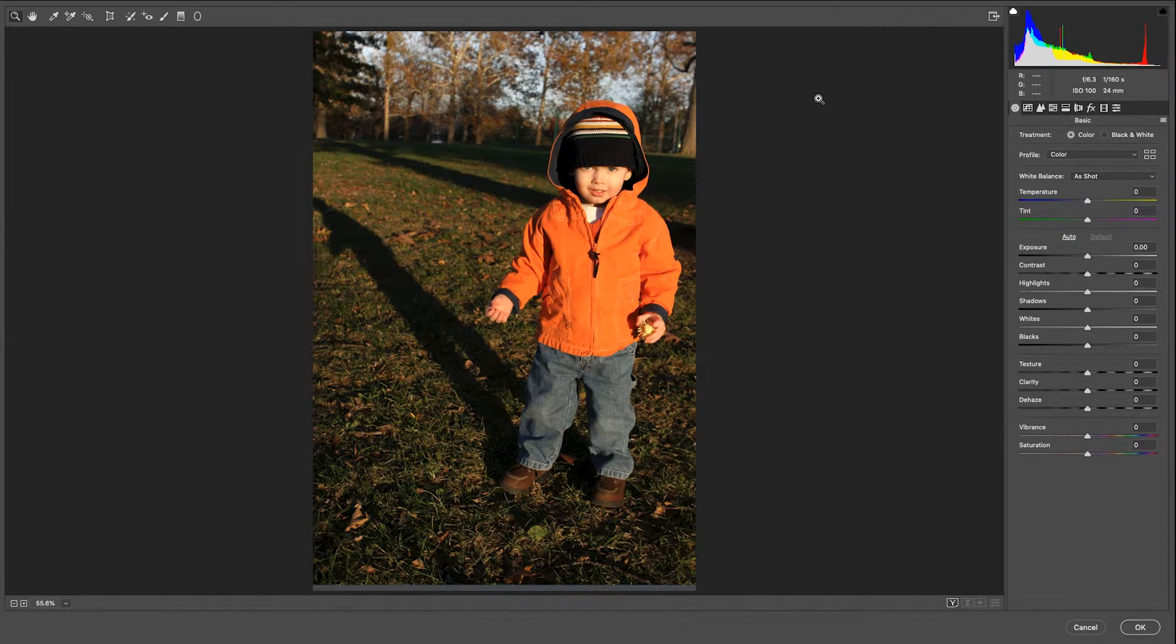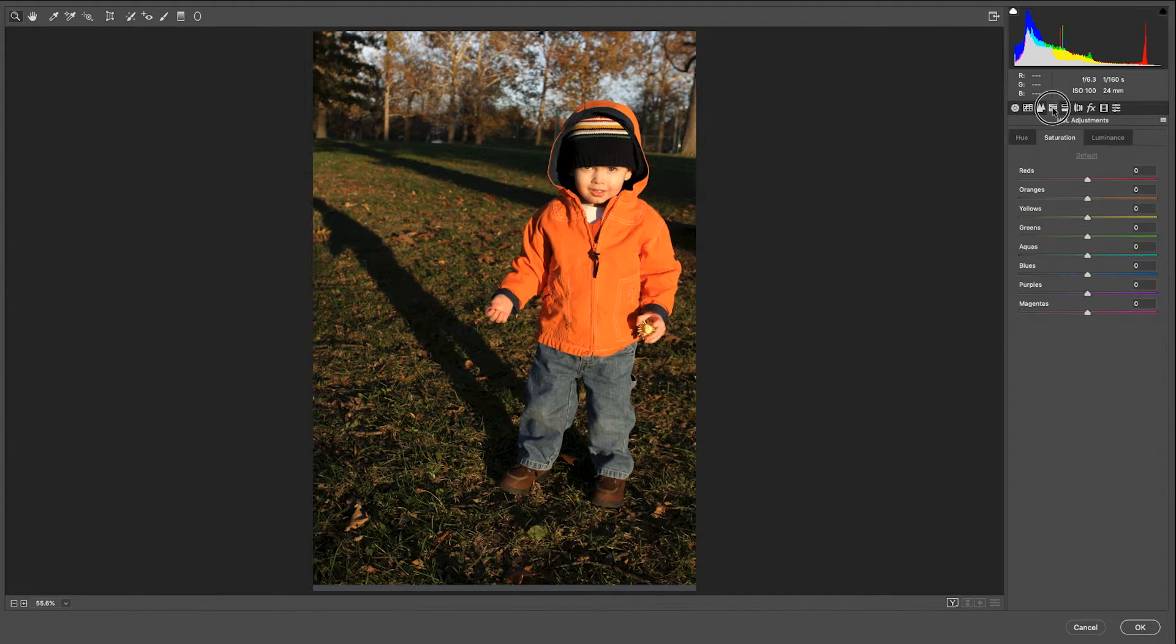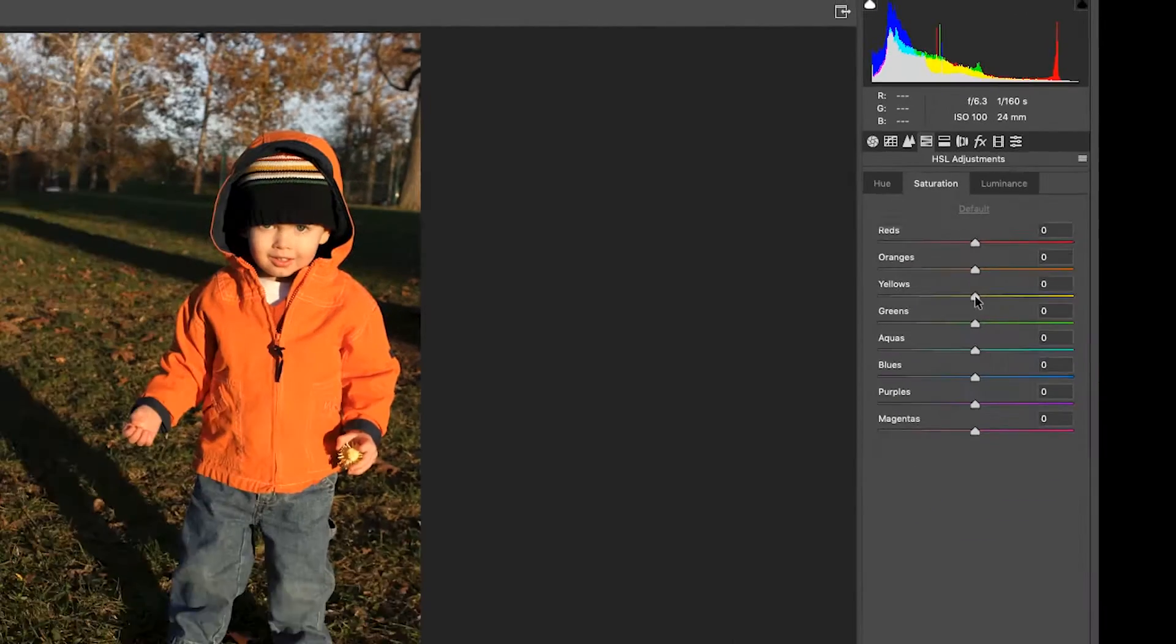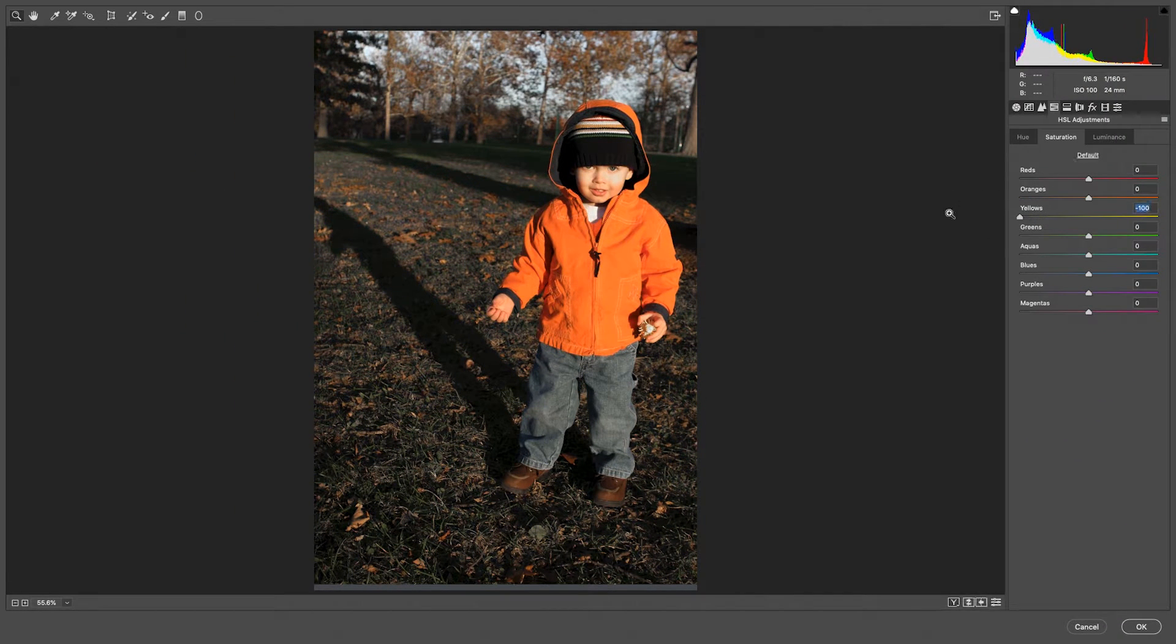Now that I'm in the Adobe Camera Raw dialog box, I'm coming over to the HSL adjustment, and I want to adjust the saturation of the specific colors. And we already know that yellow does most, so let me grab and drag the yellow down.